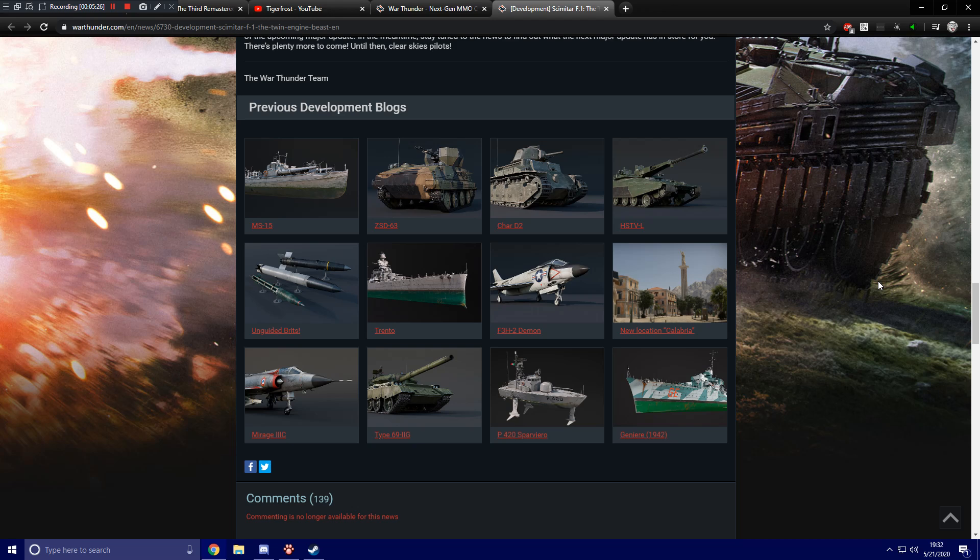Great Britain is also getting three new types of unguided rocket weapons for their aircraft. The United States is getting the F3H2 Demon jet fighter, naval fighter, I believe.